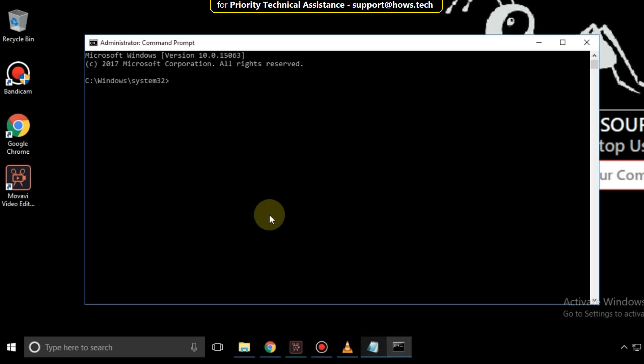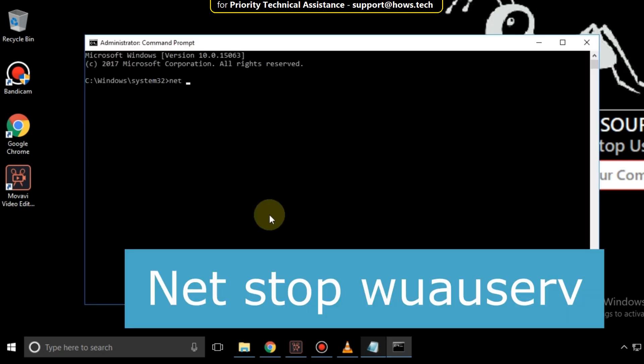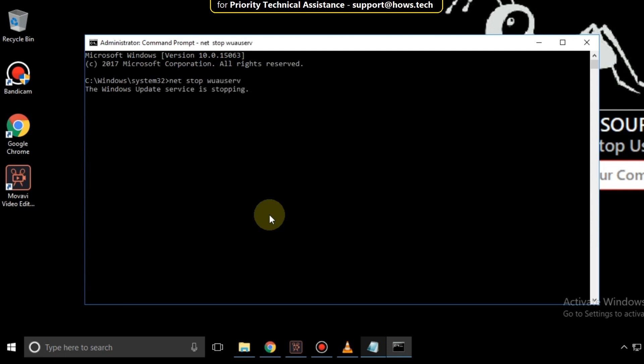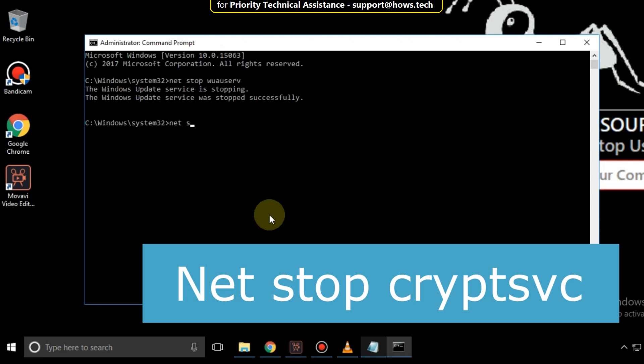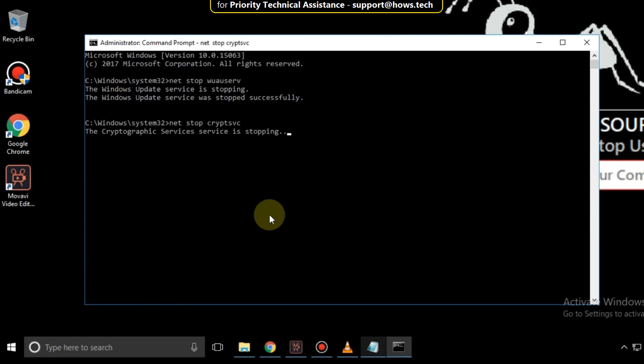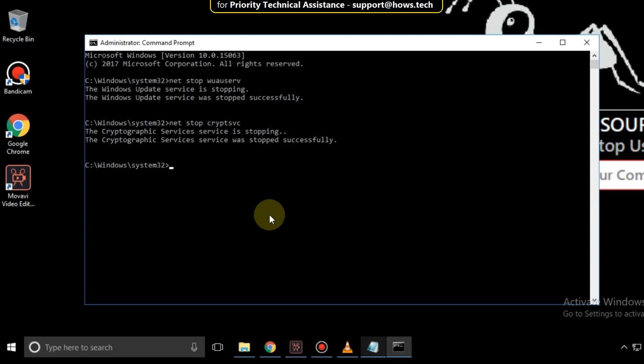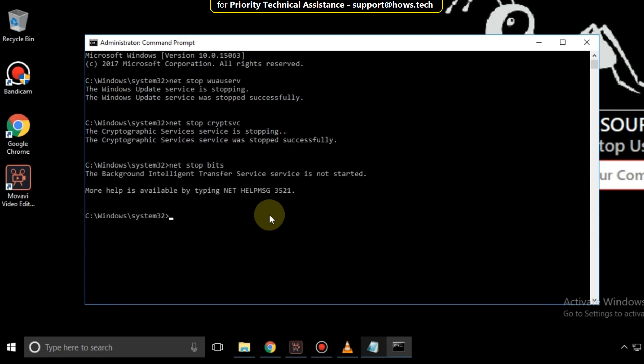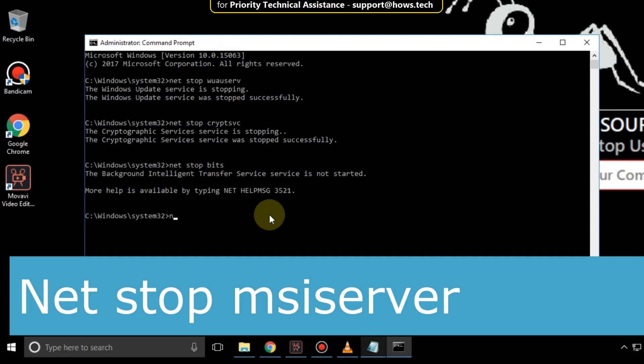Now type this command, net stop w auscrp and hit enter. Then type net stop crypt svc and hit enter. Then type net stop msi server.